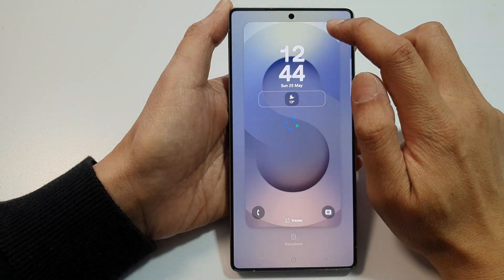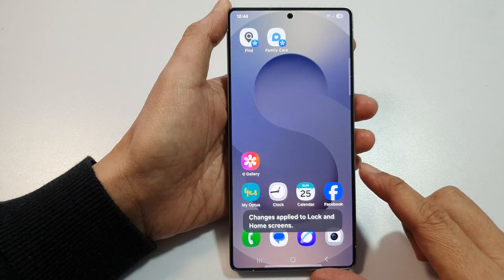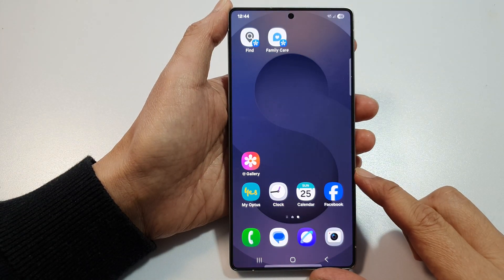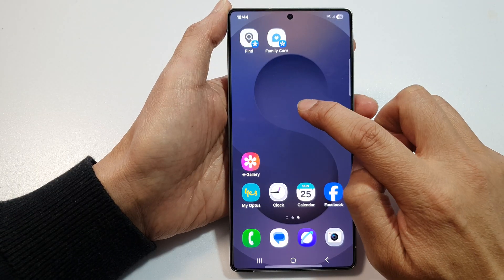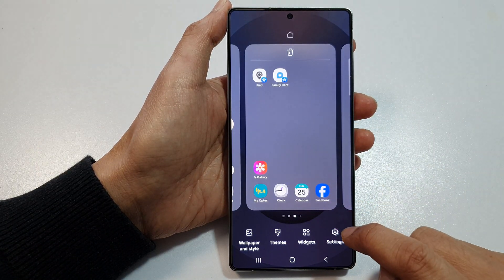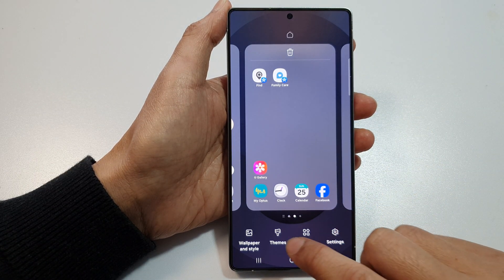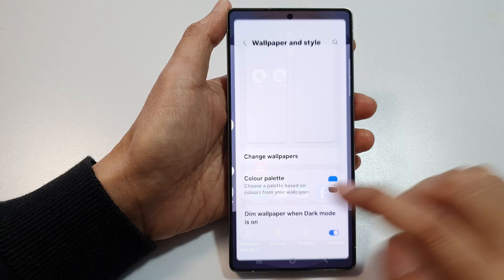First, tap on the home button to return back to the home screen. Then on the home screen, touch and hold. Next, go down and tap on wallpaper and style.